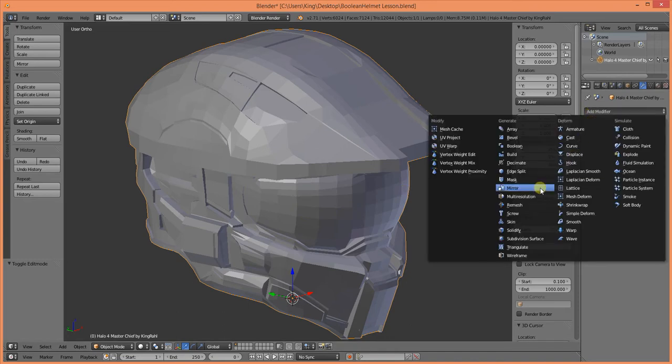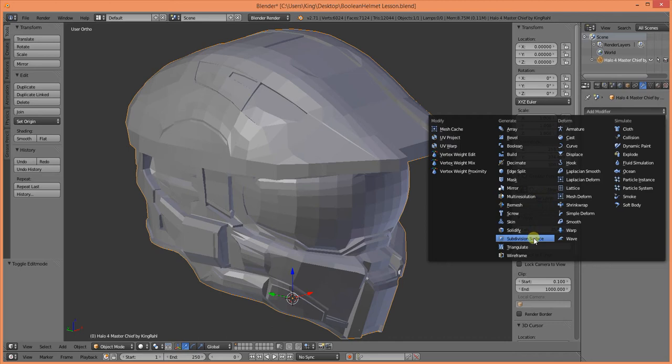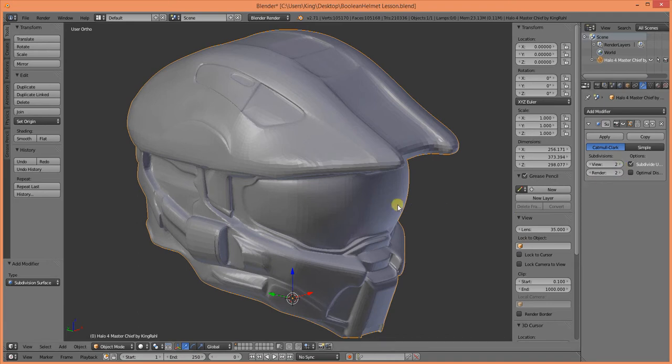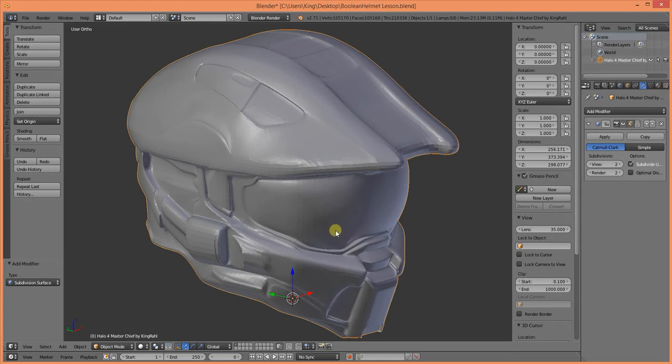In order to do this, we're going to need to add a modifier, and we're going to go with subdivision surfaces. And let's go ahead and go up one more time. Well, what did that do? That just smoothed all my hard edges. Well, that is something that just doesn't look right anymore, does it?